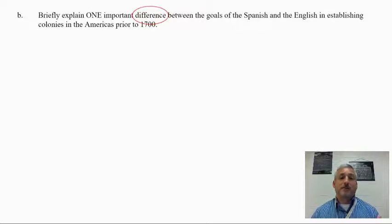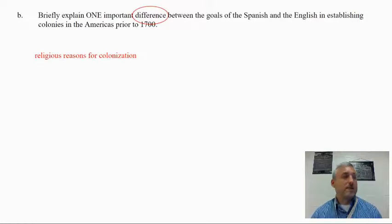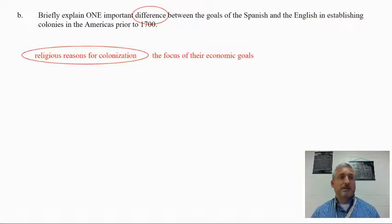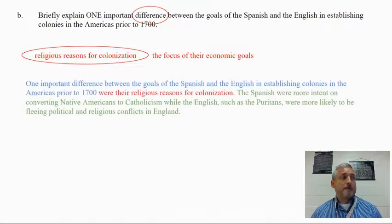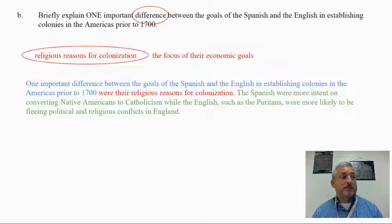When you see this style of SAQ, this is usually the format it follows: similarity and difference. Again, jot down two or three things that could serve as a strong specific example. I have religious reasons for colonization as a difference, and also the focus of their economic goals. I'm going to choose religious reasons for colonization because that's a really strong difference between how the Spanish and English approached establishing colonies. Then I'll do my A — restate the prompt: 'One important difference between the goals of the Spanish and the English in establishing colonies in the Americas prior to 1700...' and then insert my C: 'were their religious reasons for colonization.'